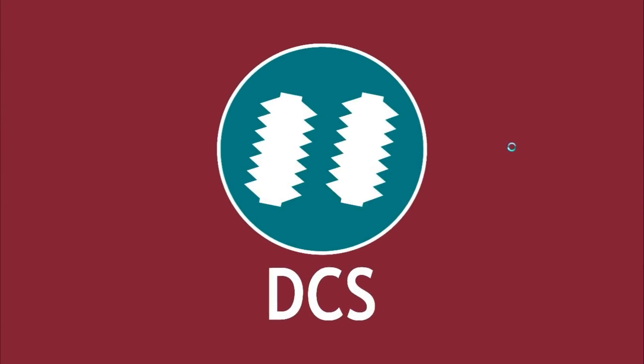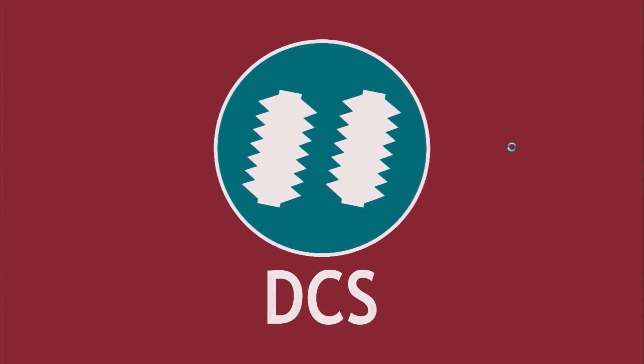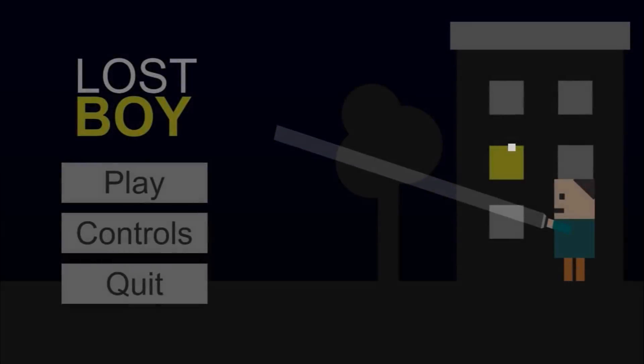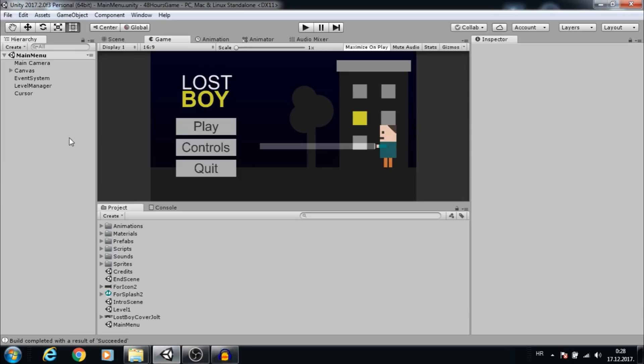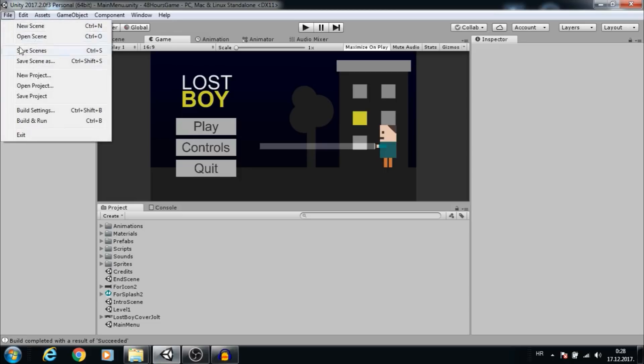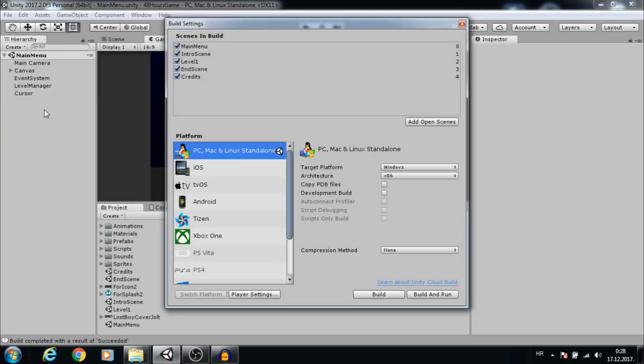So when you have finished your game in Unity, it's time to actually build it. Go to File, Build Settings. First, make sure that you have all scenes you want in the build. If you want to know more about scenes, check my scene management tutorials.